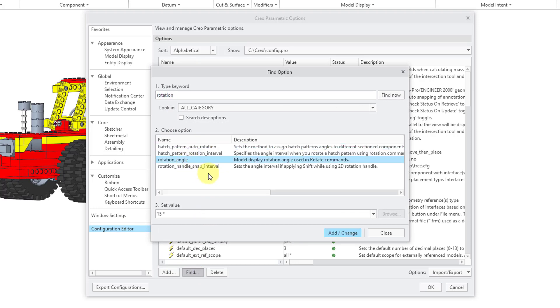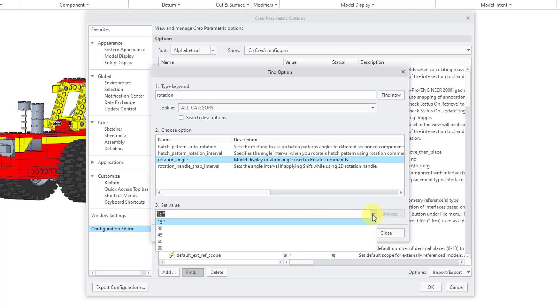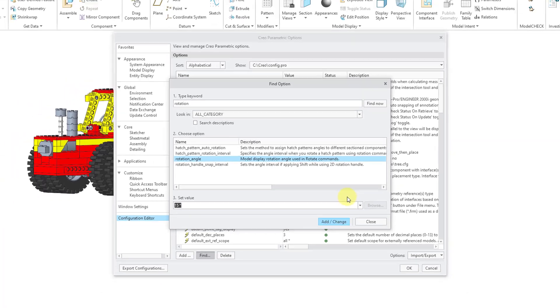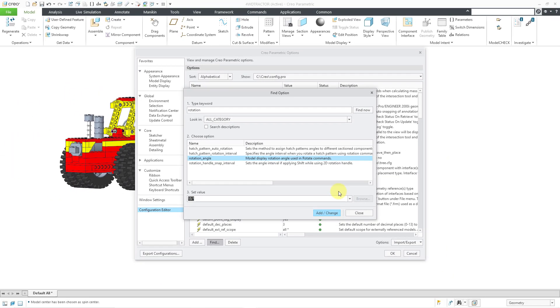Here you can see we have rotation_angle. Default value is 15 degrees and you could change that to increments of 15 degrees all the way up to 90 degrees. So that's how you can now spin your model using the arrow keys in Creo 9.